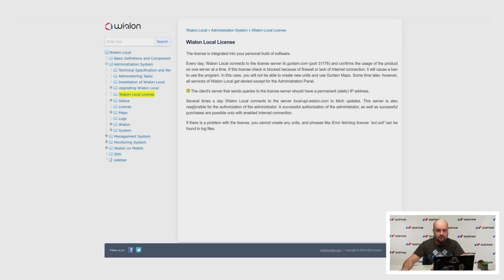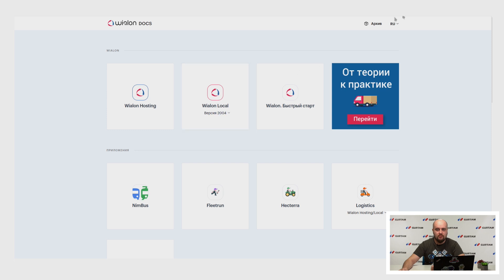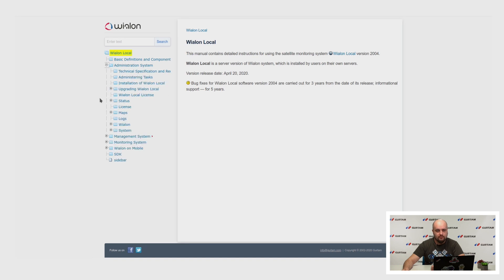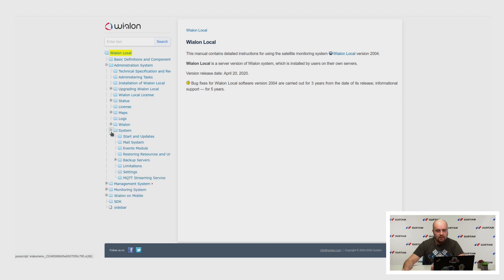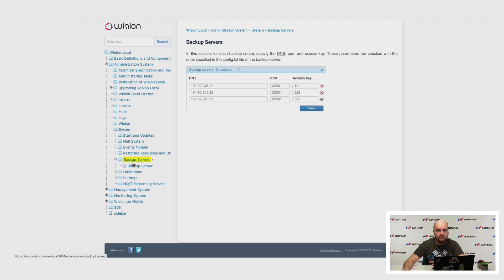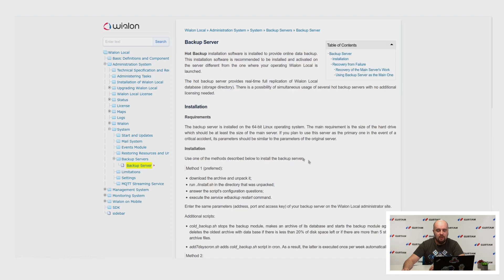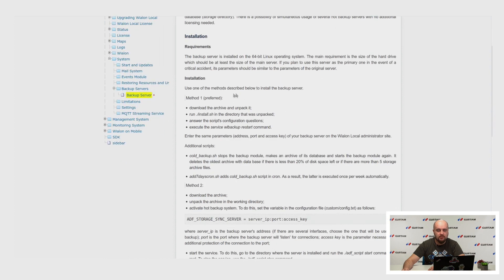Martin asks where to get a step-by-step procedure to set up backup servers. You can open our documentation at docs.vialon.com. In the Vialon Local section, under the system section, there is a page for backup servers with a step-by-step instruction on how to install the backup module. If you have this module in your license, you will have an archive in your Vialon Local folder — download it on another server, run the script, answer the questions, and you will have a working backup server.